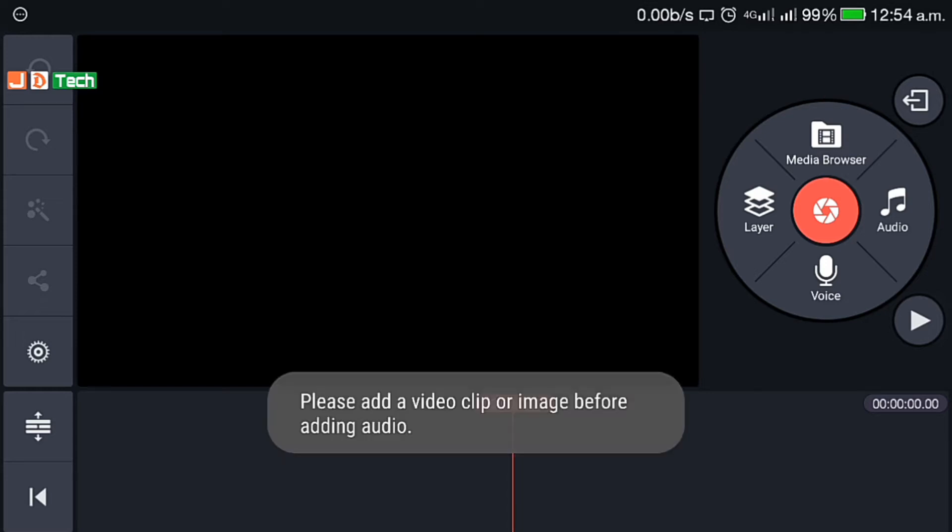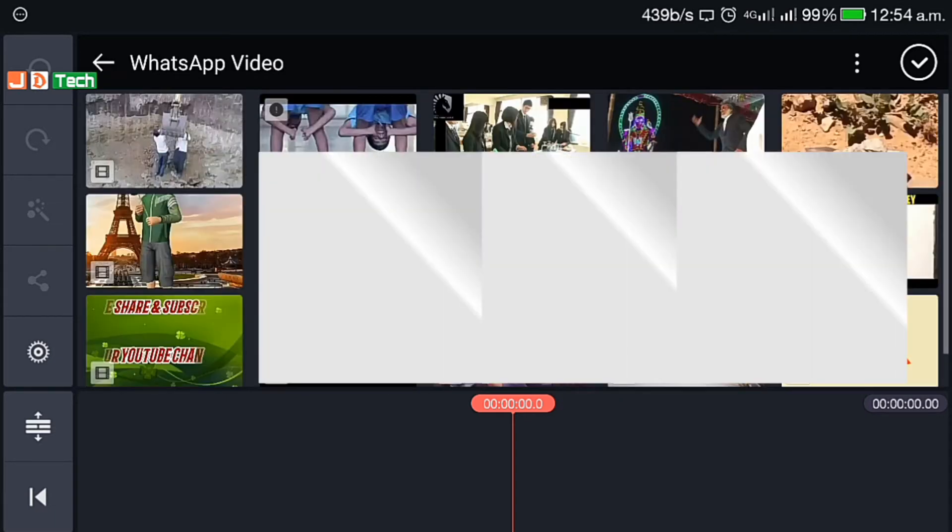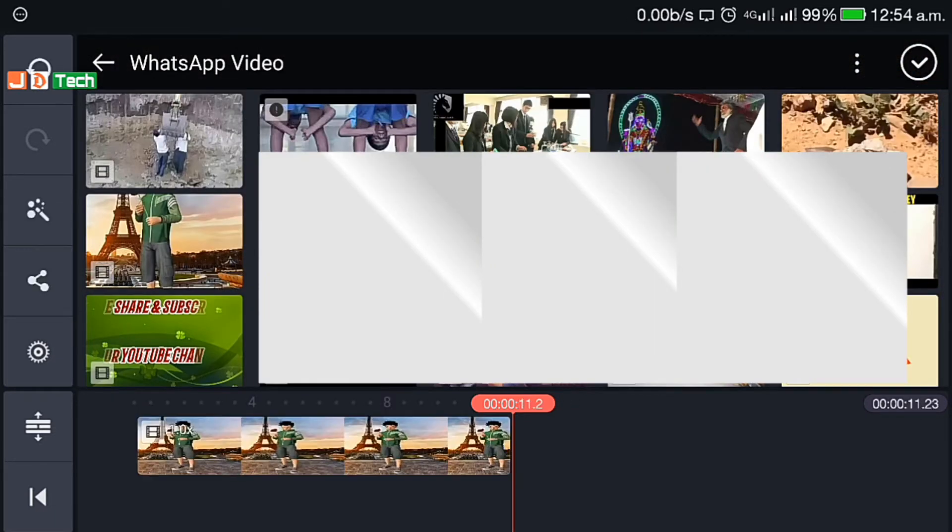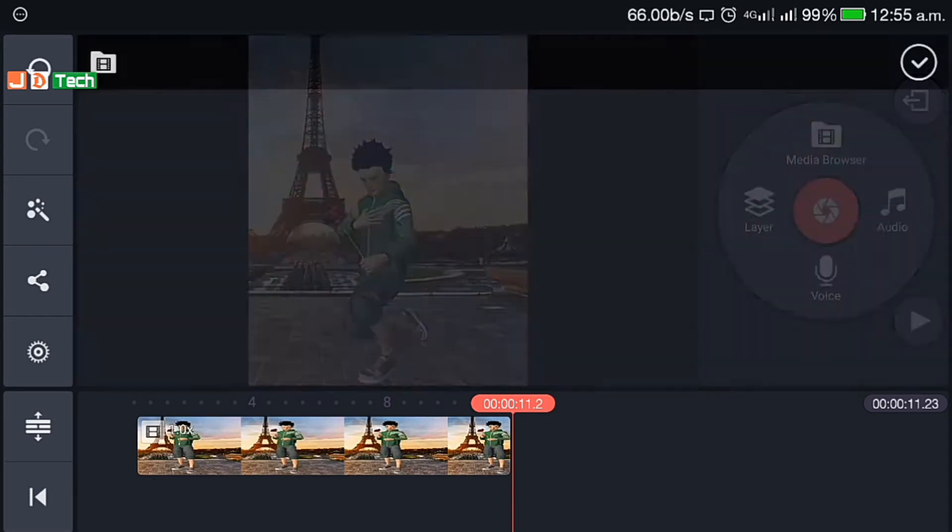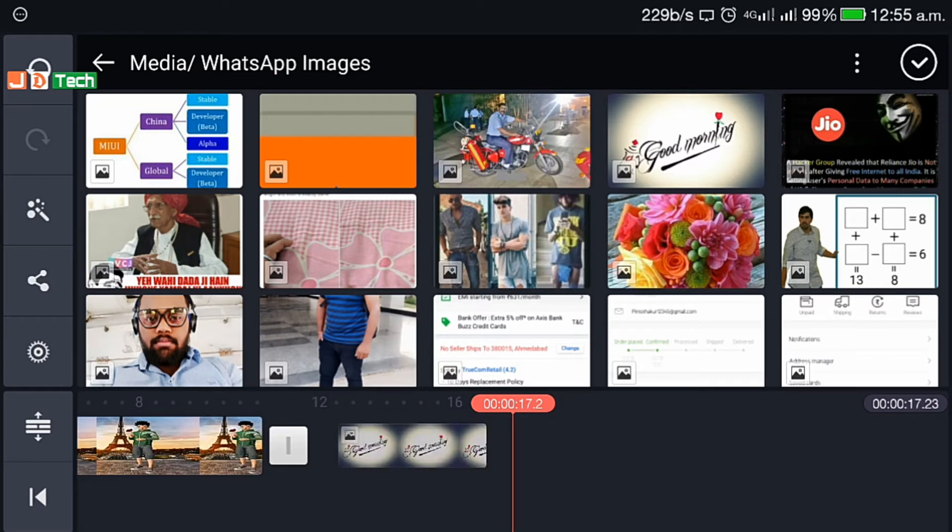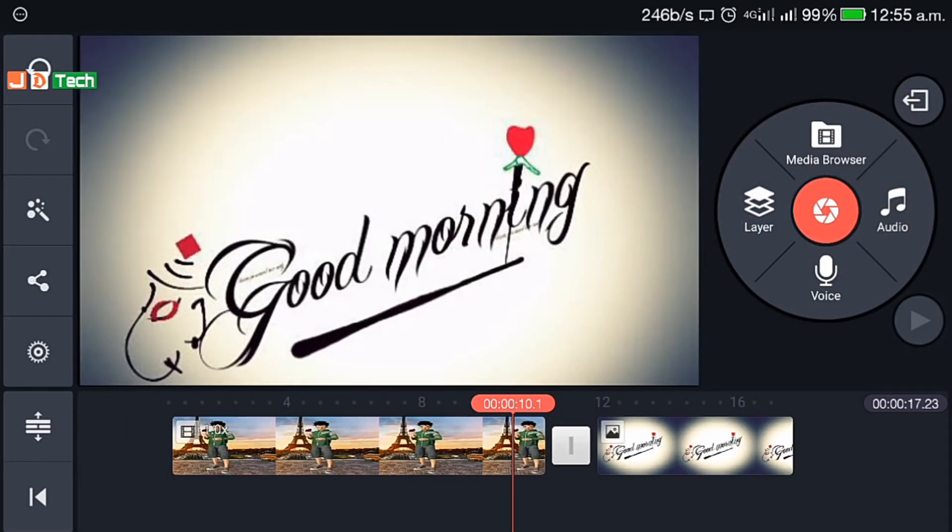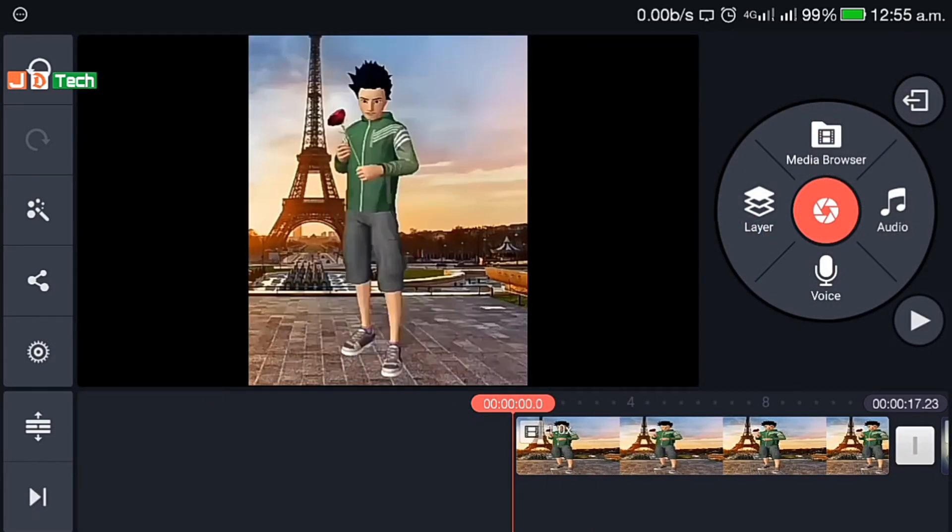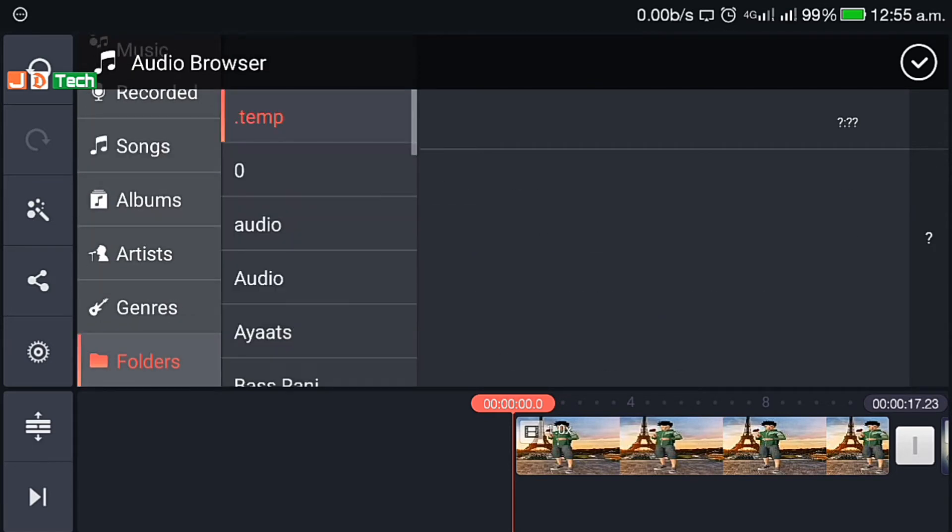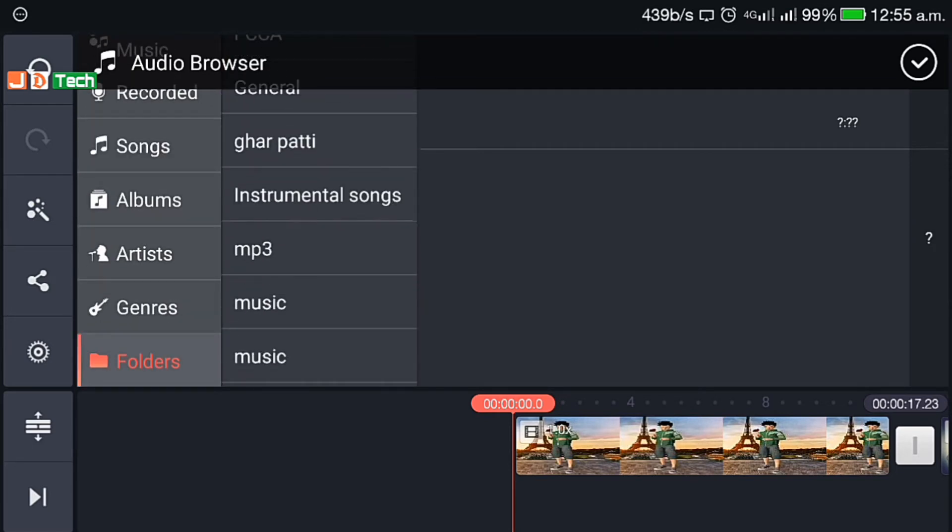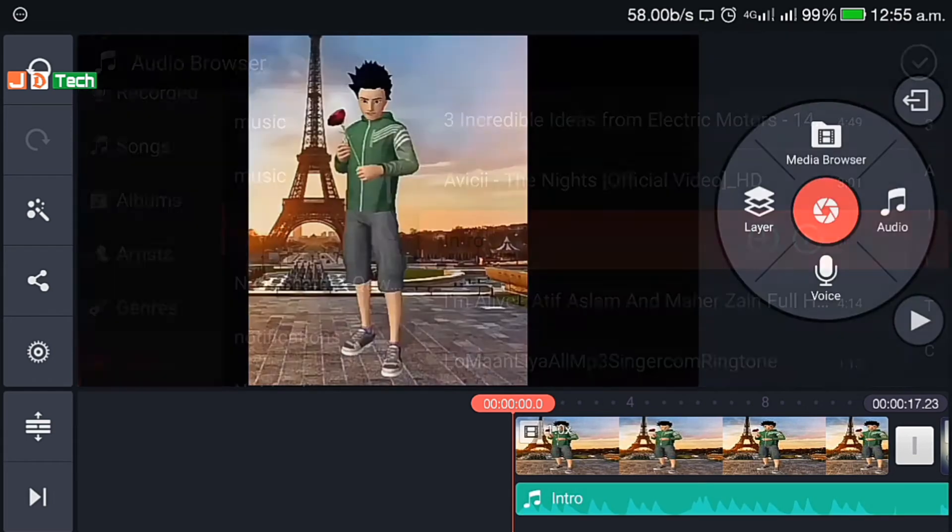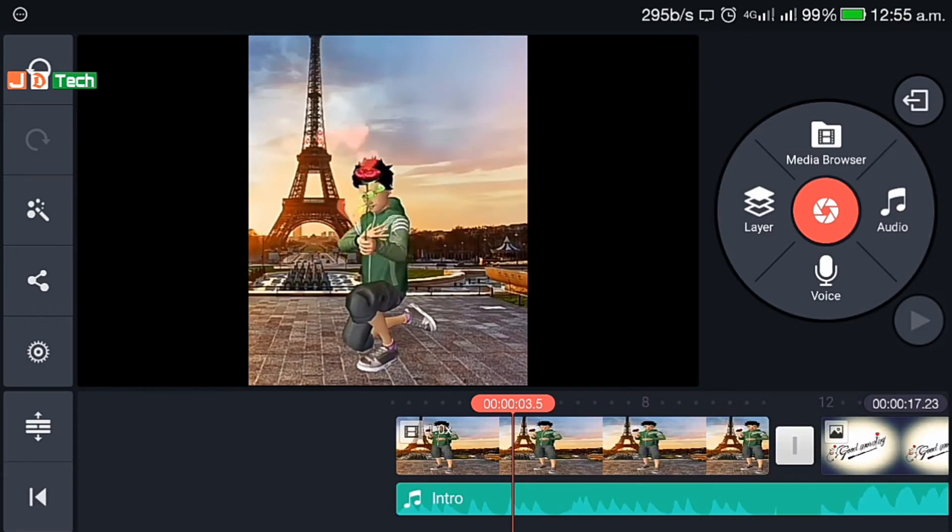So let's add a basic clip and start editing. Click on media browser and select the clip you want to edit. Let's take this one for example, let me add one image as well. Okay let's give some music to the clip. Select your music, click on add, now your clip is ready.